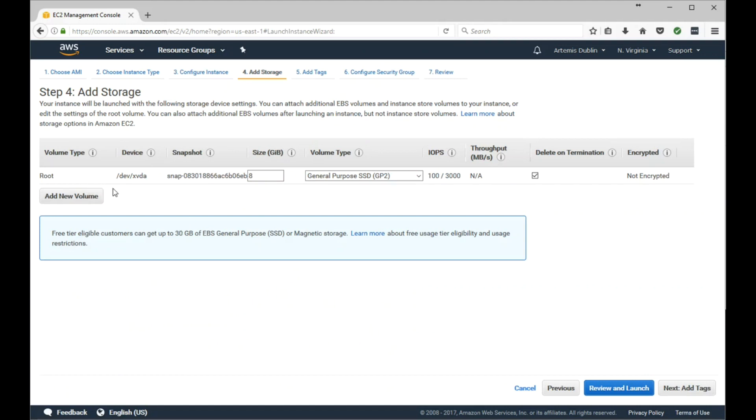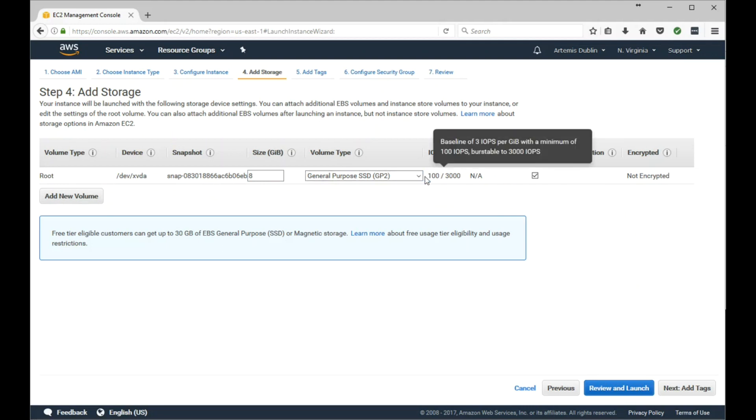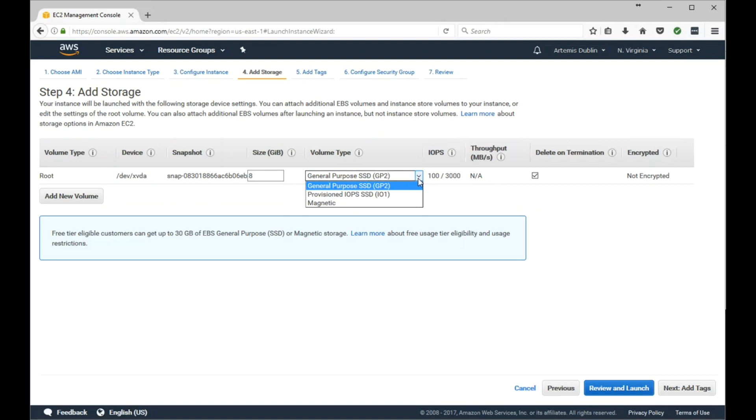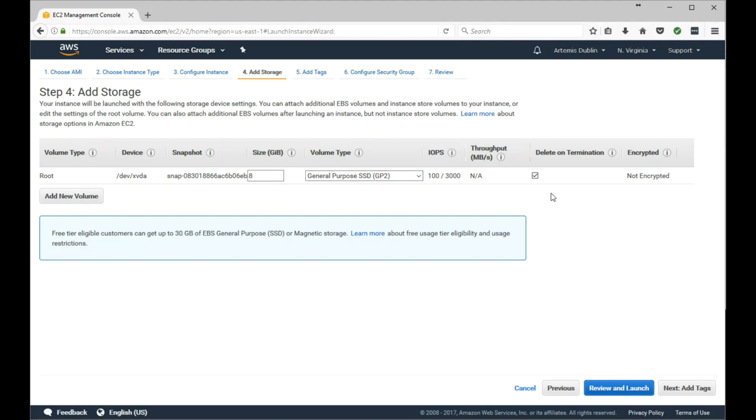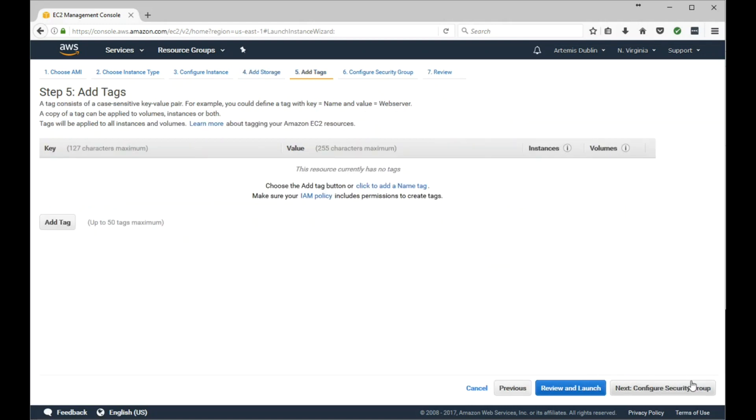For the Storage, this is your root volume. It tells you the device path, which is /dev/xvda. The volume type is GP2, general purpose. If you needed more I/O, you would select Provisioned IOPS SSD, and that also comes with a price tag. So there's associated costs with that. We'll go ahead and leave it at GP2. Click Next.